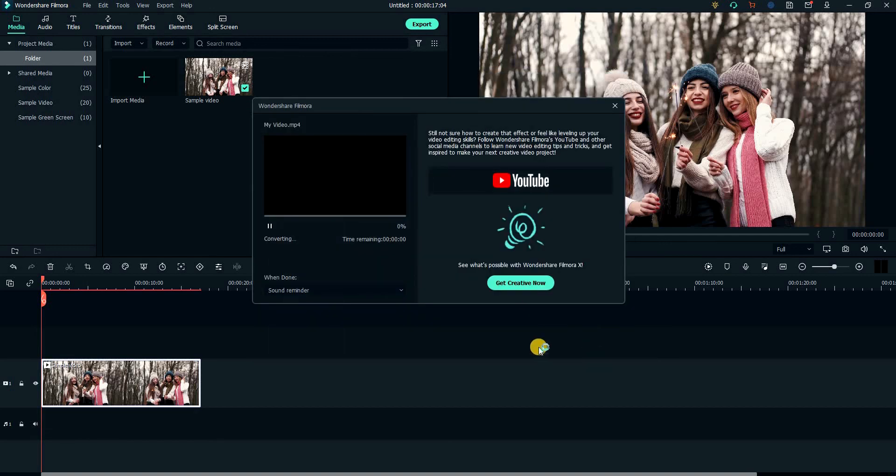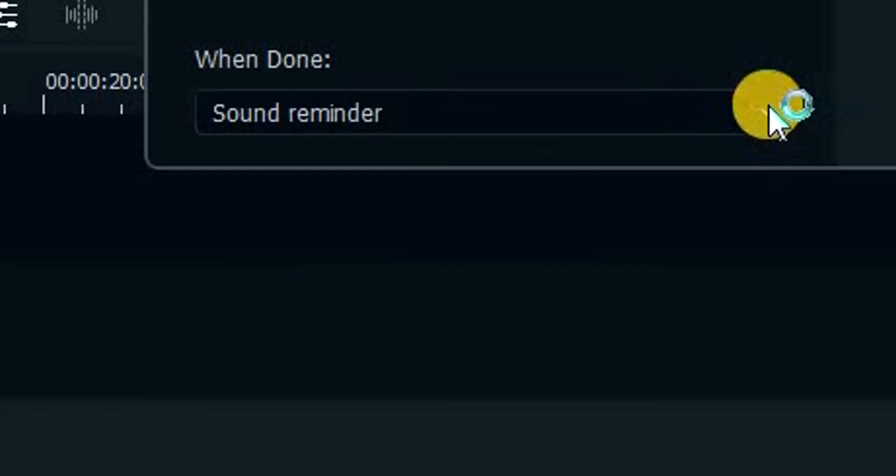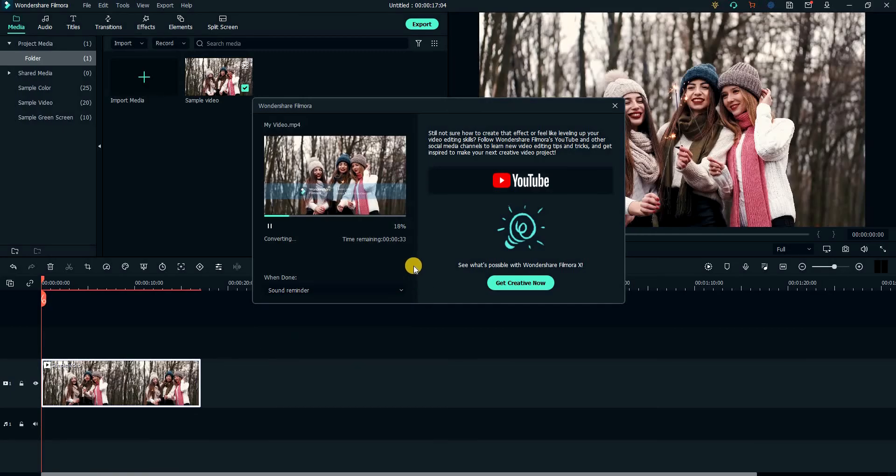Filmora will start exporting the video. It also gives you an option to shut down the computer once the rendering is complete. It is a neat option to have for those larger video exports.